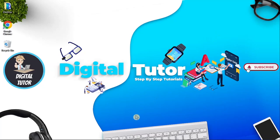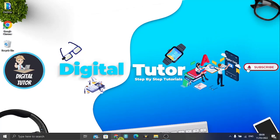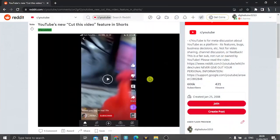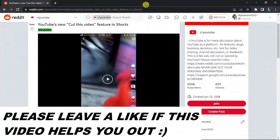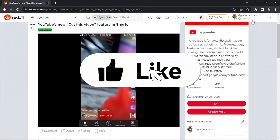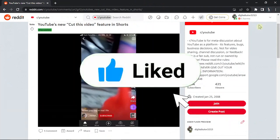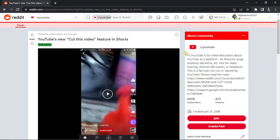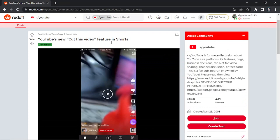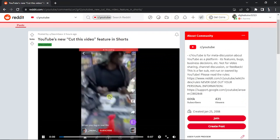The first thing you're going to want to do is open up a browser and come across to reddit.com. You just want to make sure you're logged into your account. You can see I'm logged in and I'm actually on the post that's got a video that I want to download.